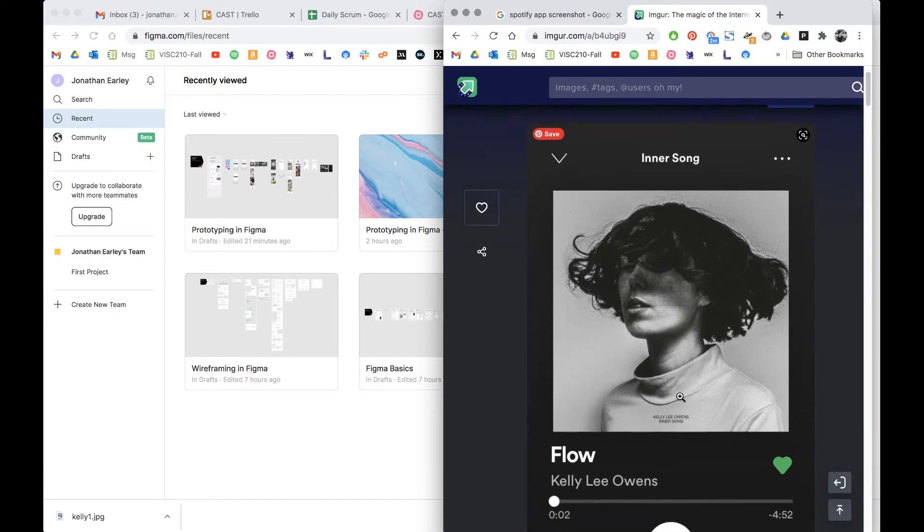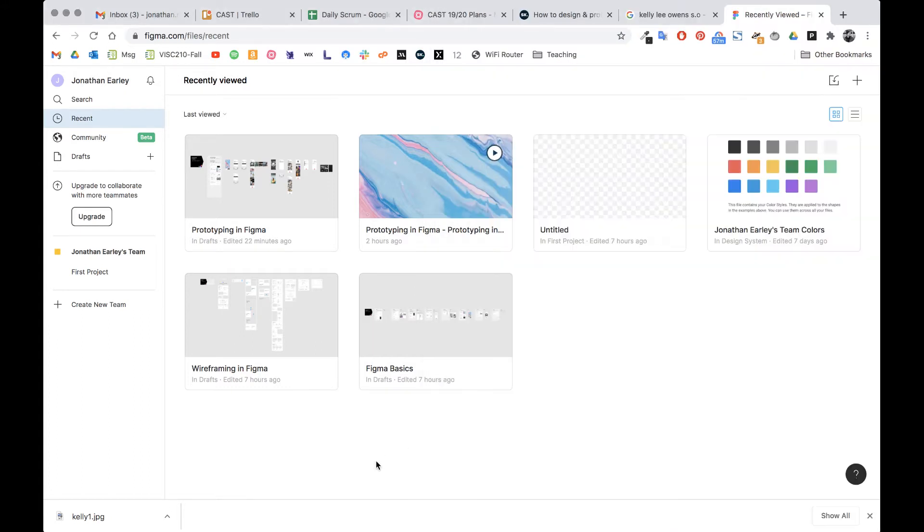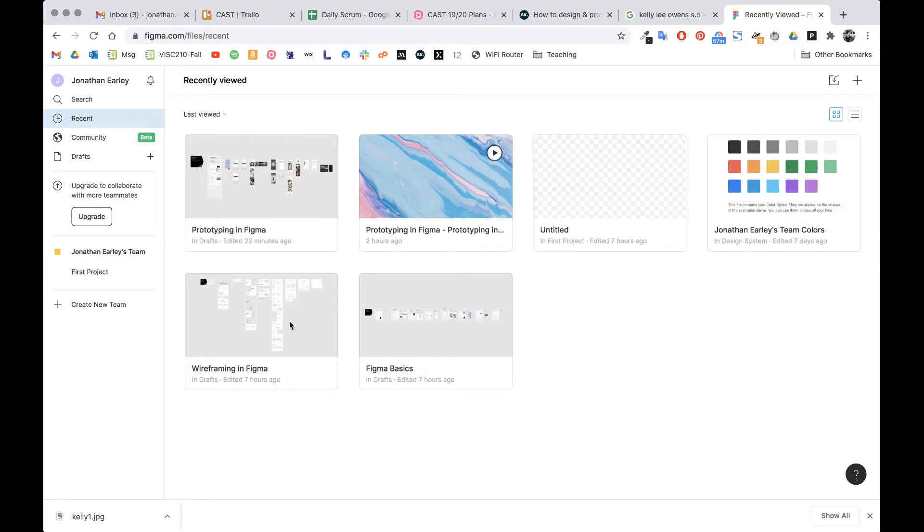For the first part we're just gonna get this screen set up and then import the image. To do this you'll want to go to Figma.com, that's F-I-G-M-A dot com. You'll want to go through the creating an account process if you haven't done that already but pretty self-explanatory.